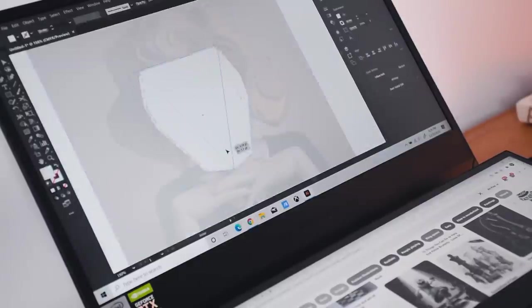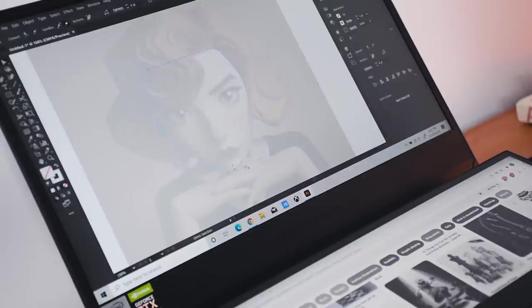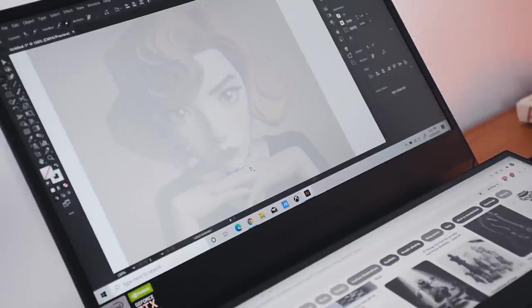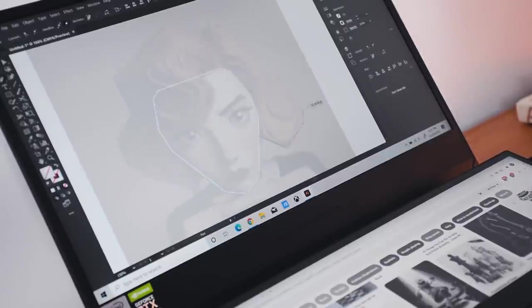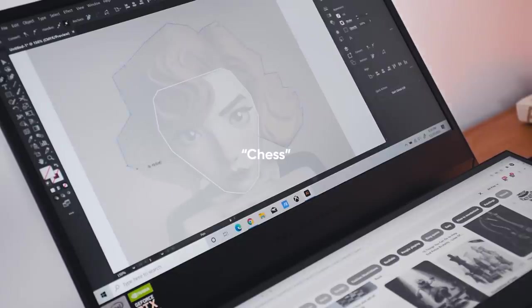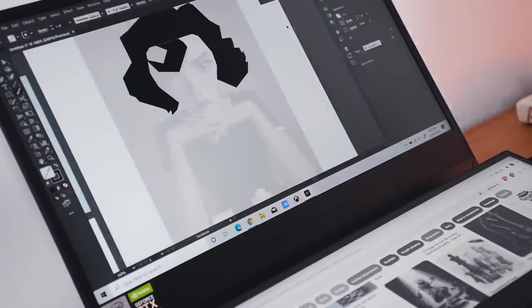So basically what I tried to do is trace the main character from the show and merge it with the queen's piece. And I only used the colors black and white because chess. And this is how it turned out.